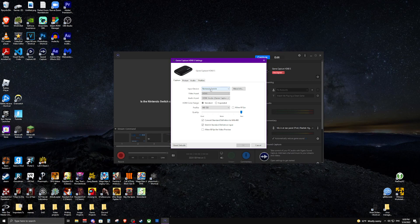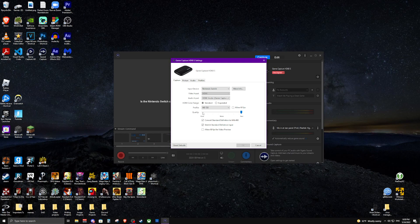What I found is that this little tab thing at the bottom in this quality bar, for some reason was set all the way on the left to good. All I did was slide it all the way to best, and the audio was fine, like perfect.